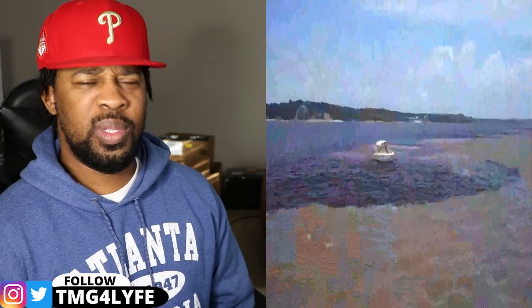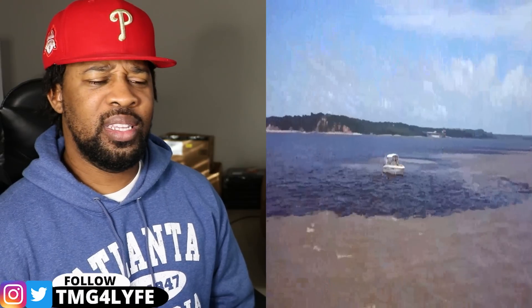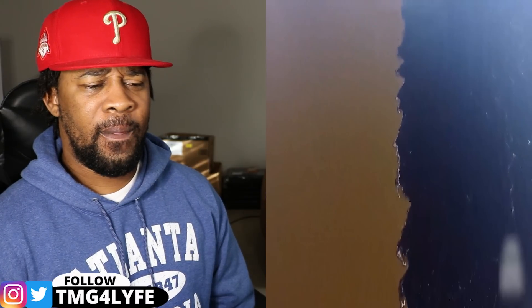Rio Negro, which translates to Black River, has waters that resemble strong tea, which is typical of black water rivers. Due to insufficient decomposition of phenol-containing flora from sandy clearings, the black hue is a result of humic acid. The river's name refers to how dark it seems from a distance.